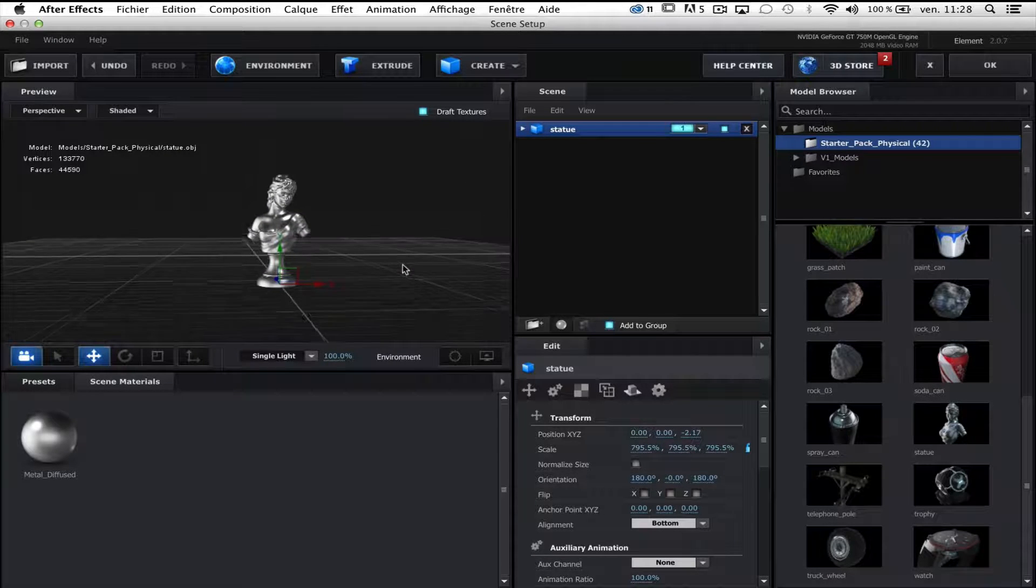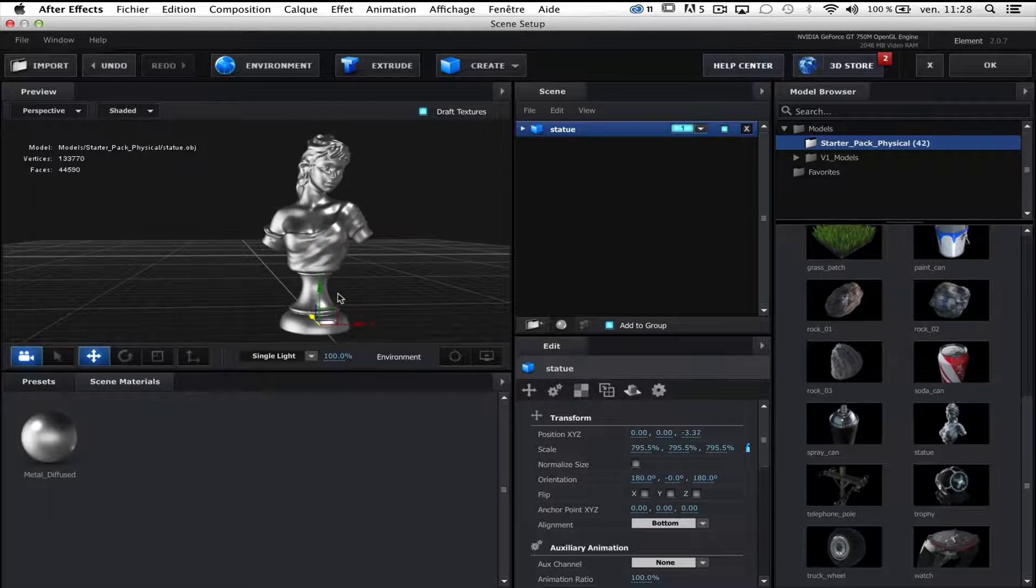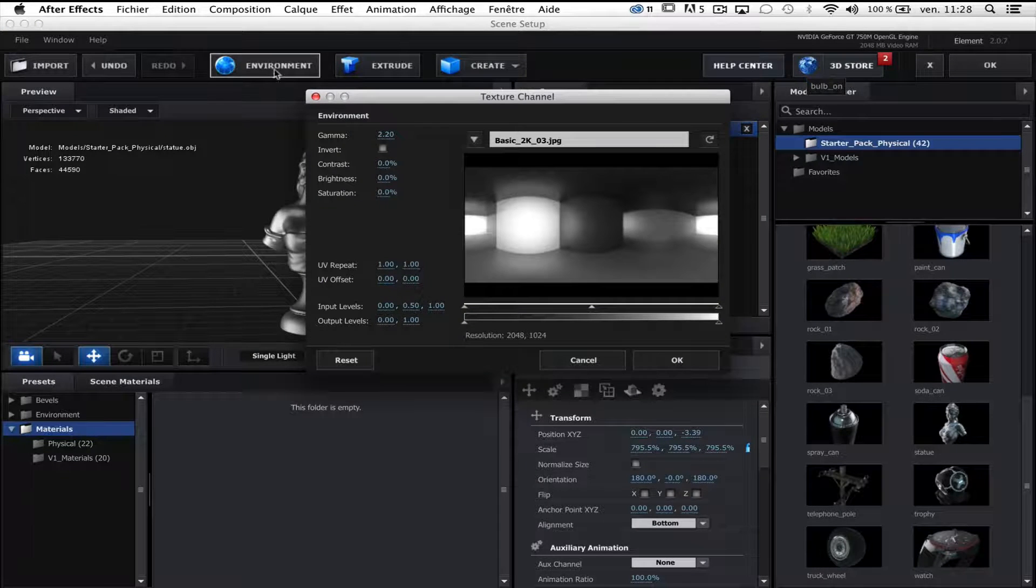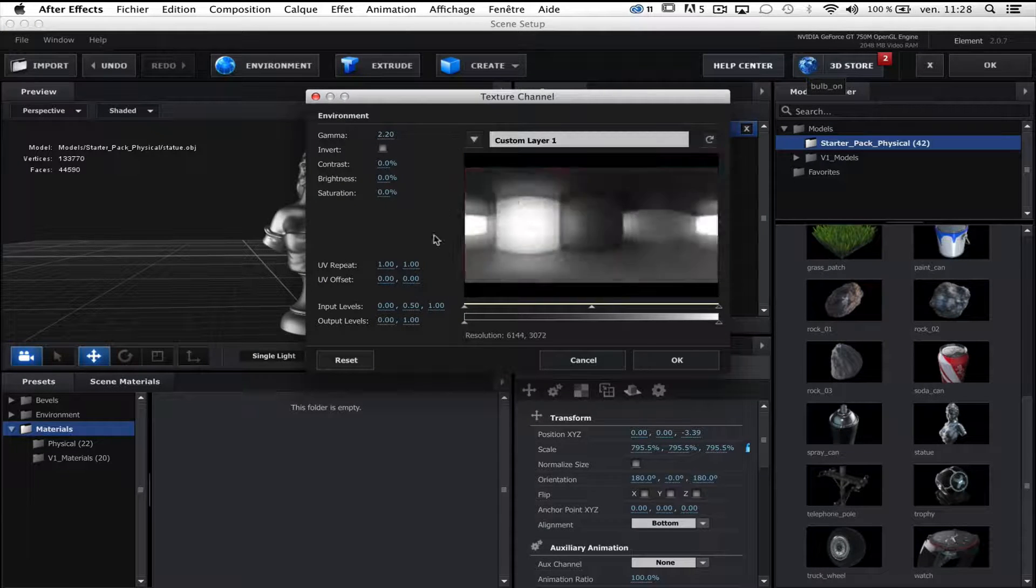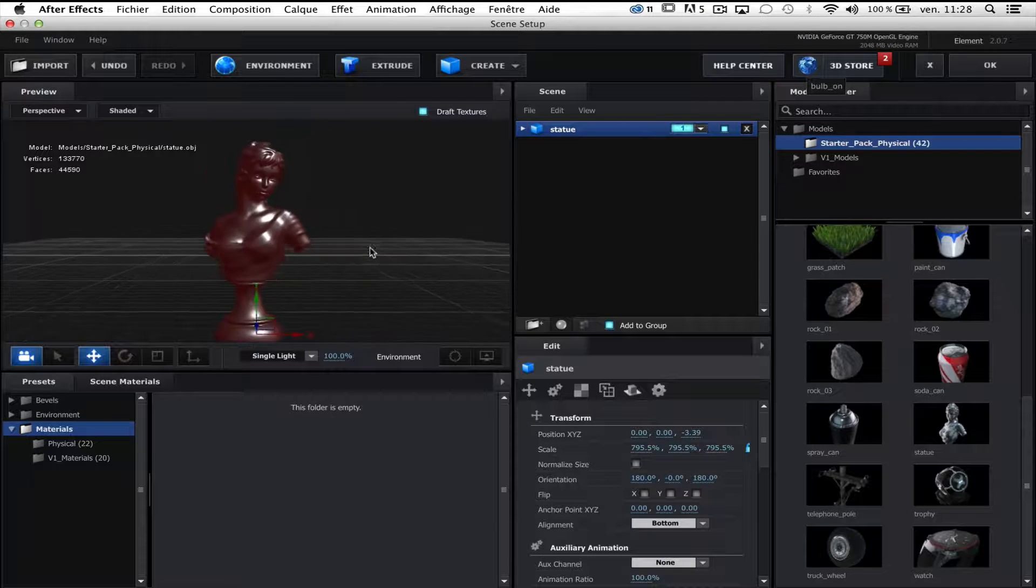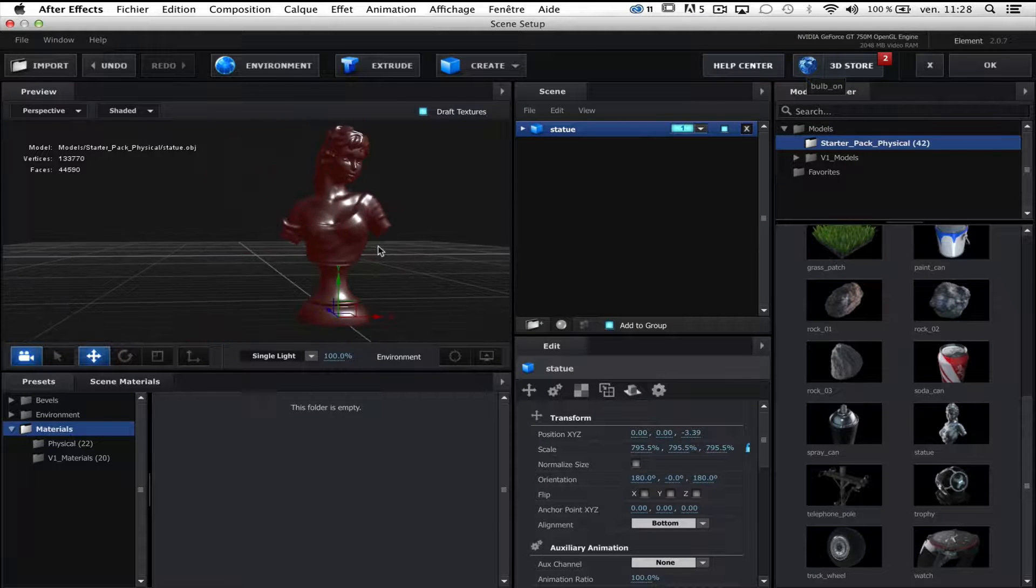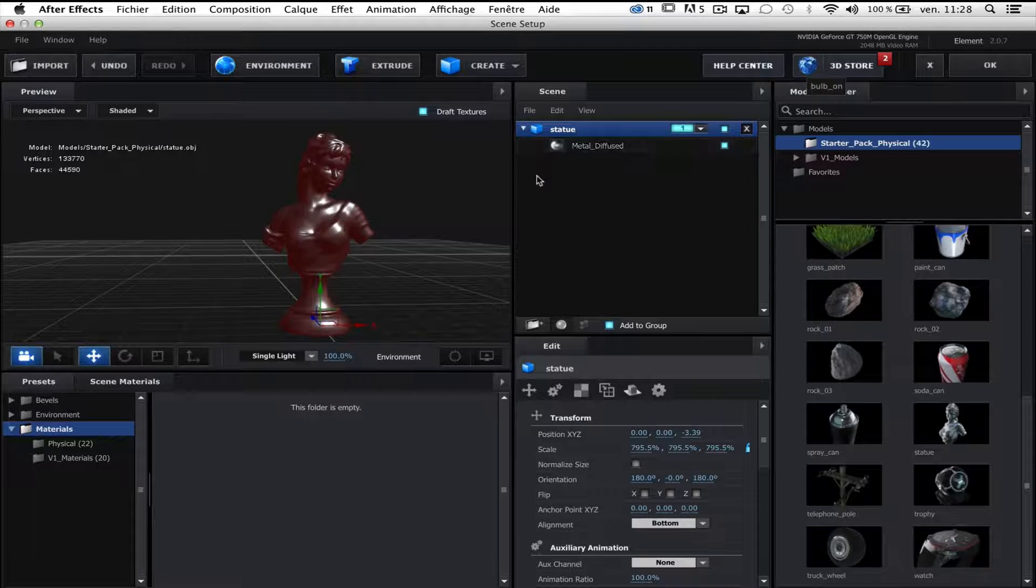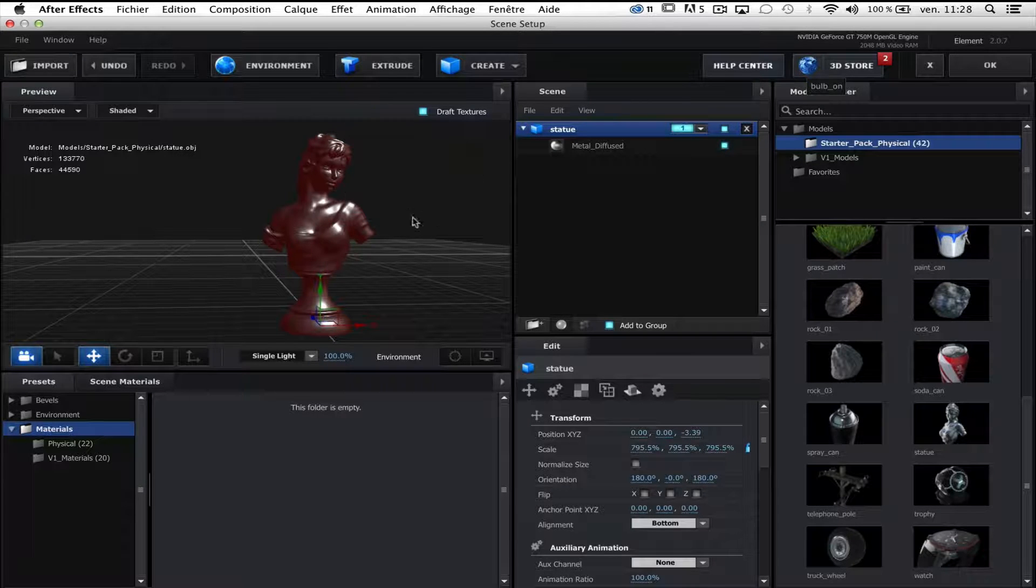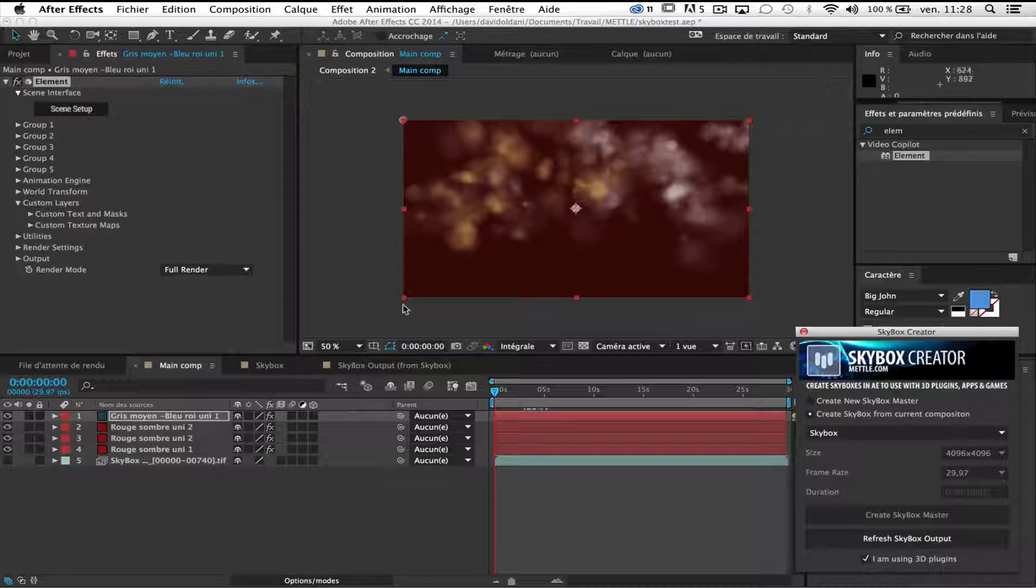Okay. First of all, I go to environment and choose my custom layer as environment. And as you can see, the statue already has some metal diffused materials. So it's good.